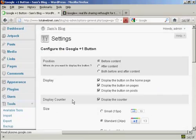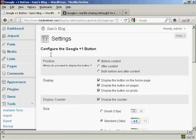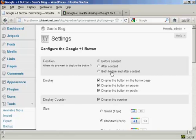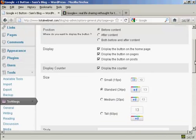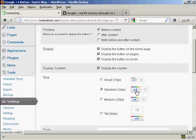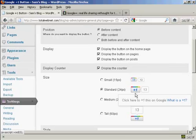And you can see how you can configure it here. You can position the button either before, after, or both before and after the content. You can configure where you're going to display the button and also the size of the button as well.